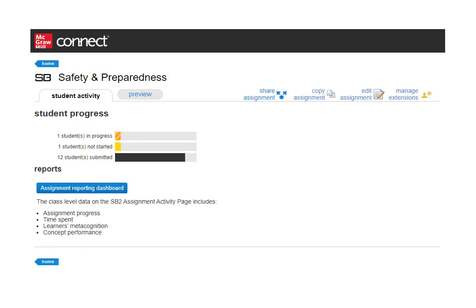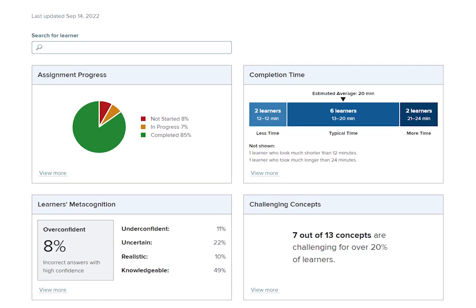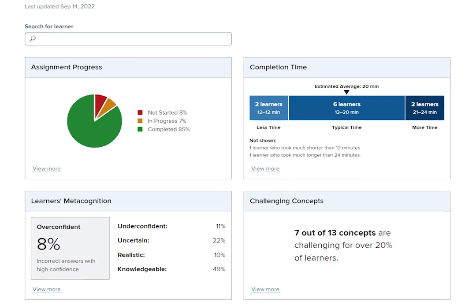Then, under the Student Activity tab, click on the Assignment Reporting Dashboard button. The SmartBook reporting dashboard is arranged by tiles.